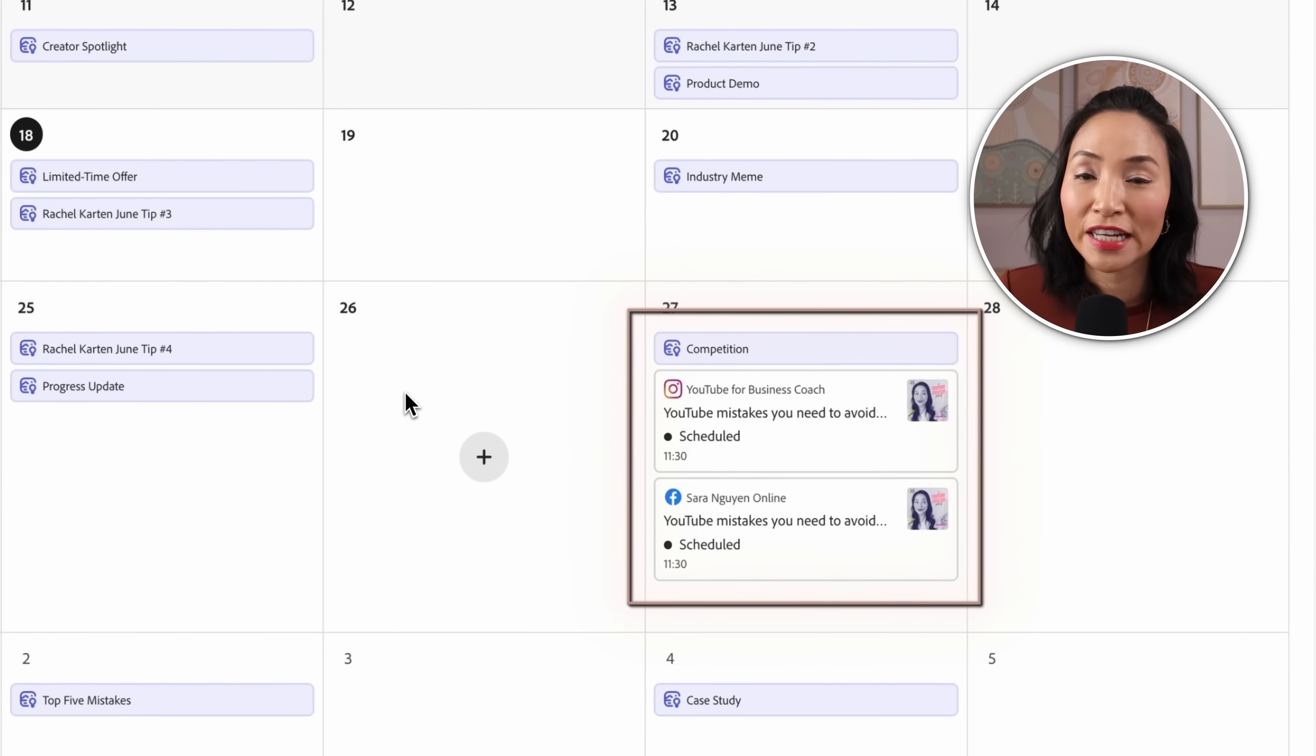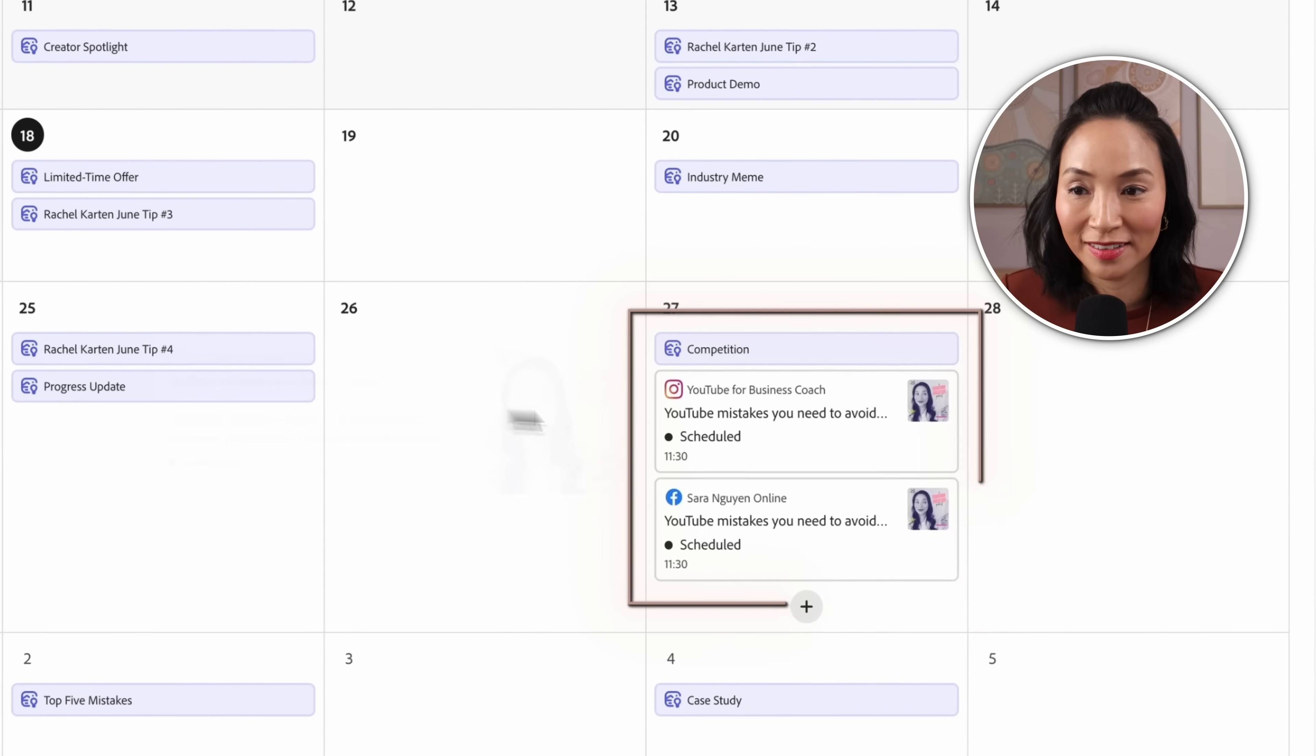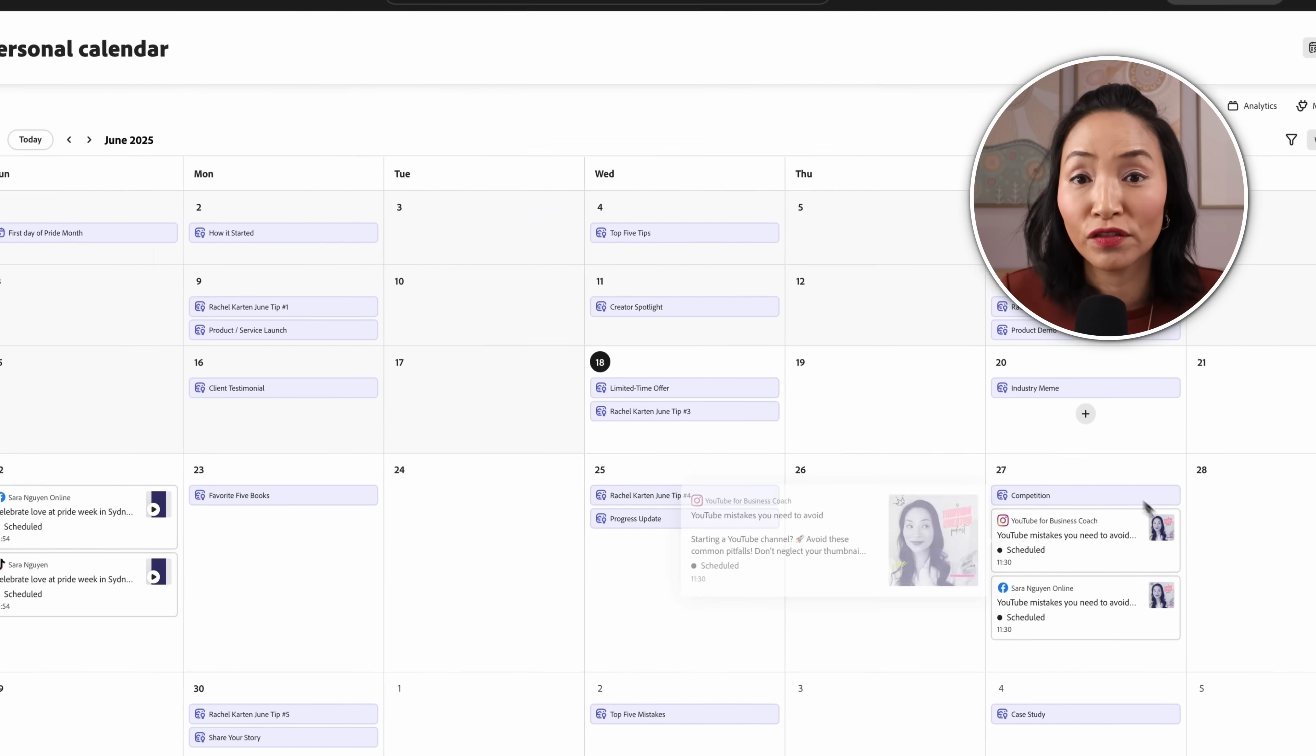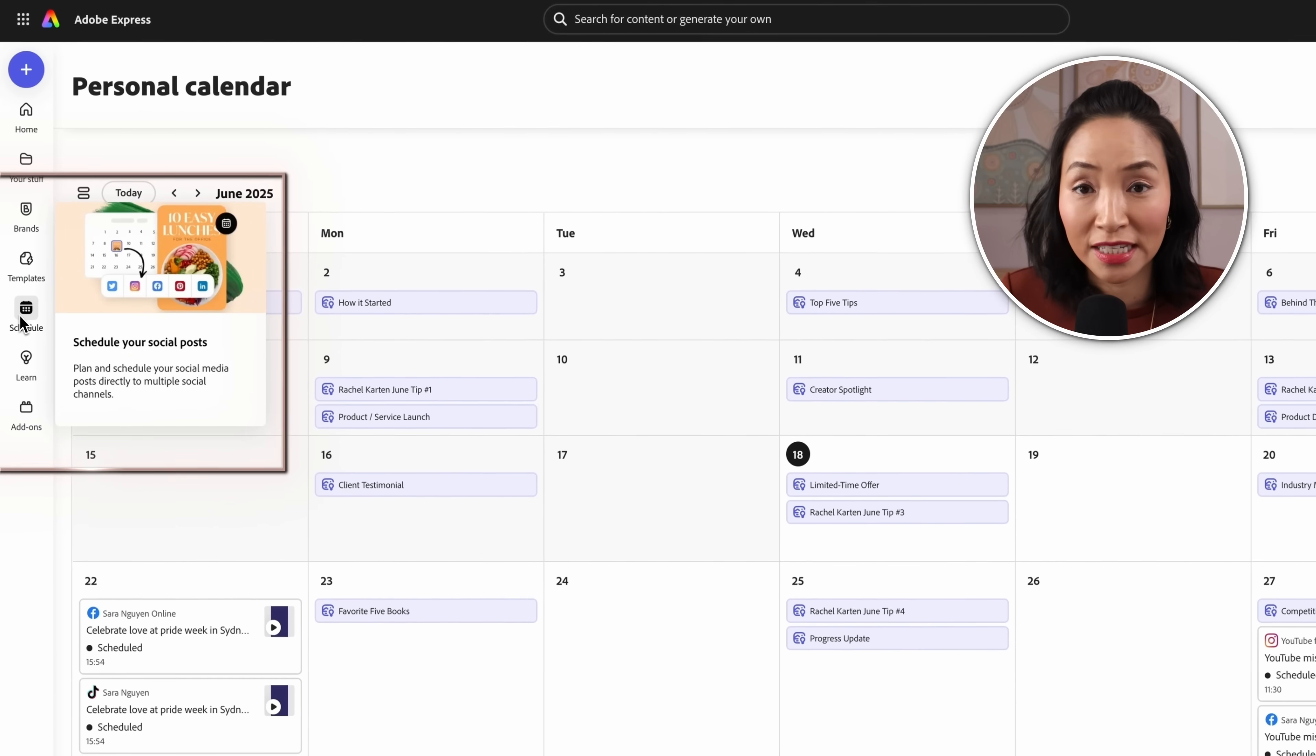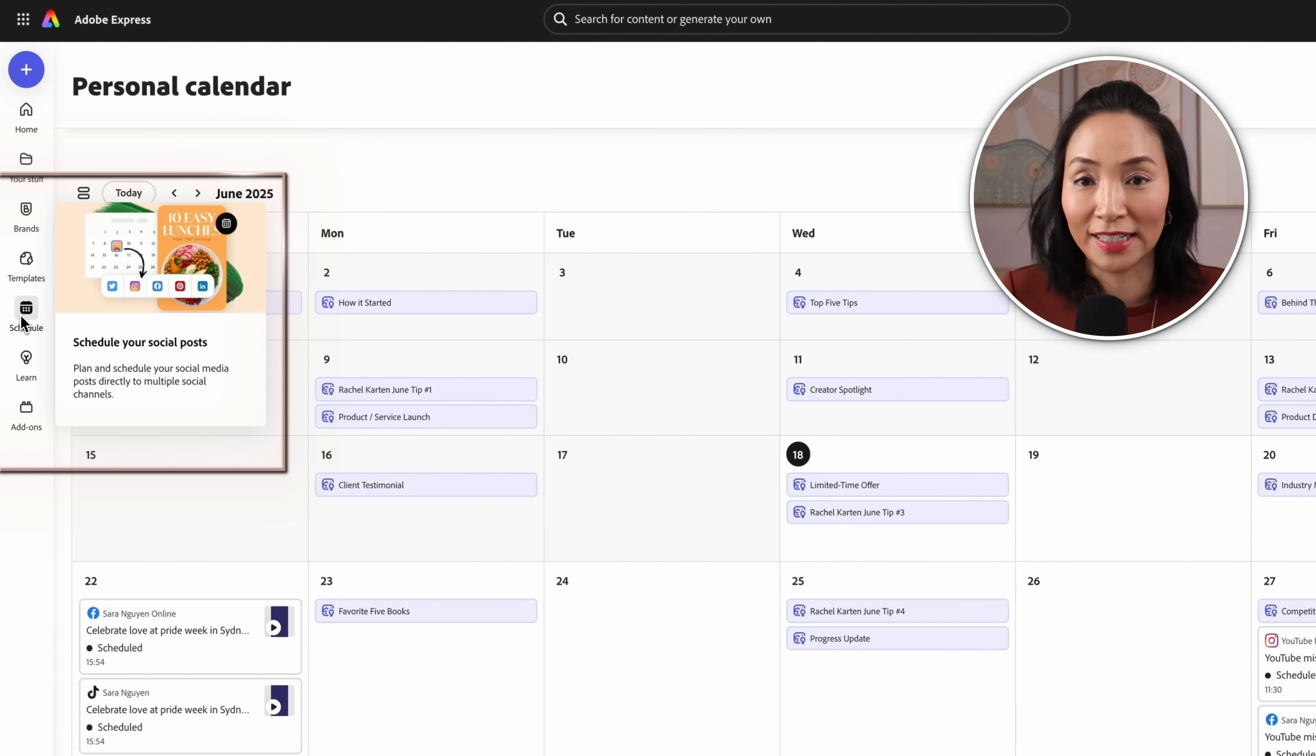You can view all of your scheduled posts from your calendar and you can find your calendar when you click on the schedule button on the left hand side here.